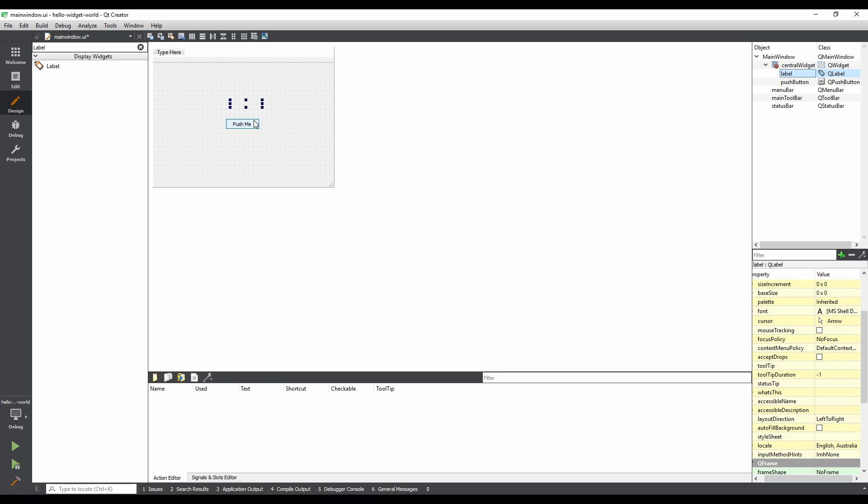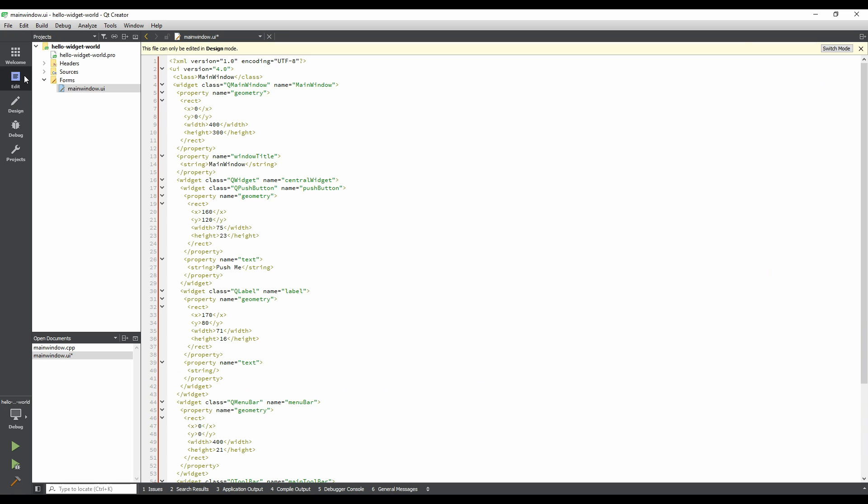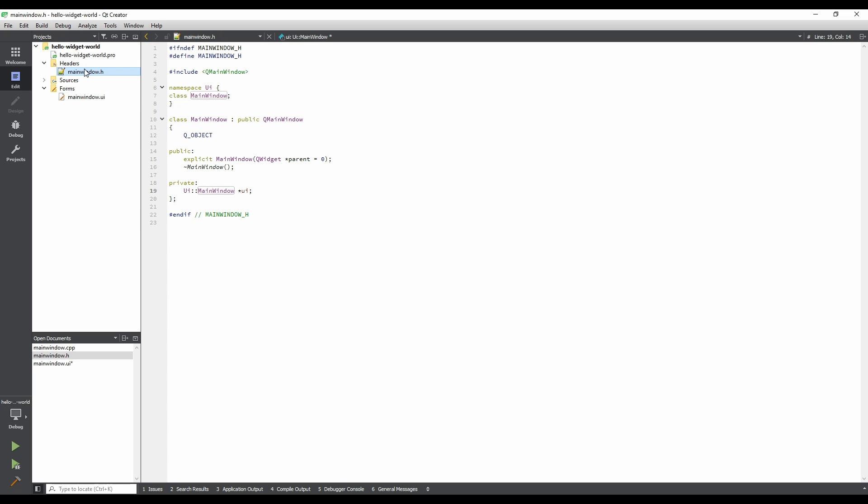Switch to edit mode by clicking on the Edit button in the Mode Selector. In the Projects pane, expand the Headers item. Double-click on MainWindow.h to open it. Notice that there is a private member variable called UI declared here. This is an instance of the generated class that defines our form. Through it, we can access the objects that we created.